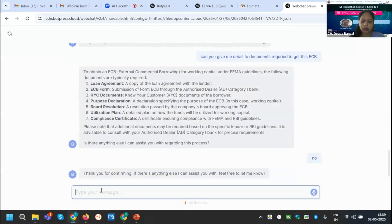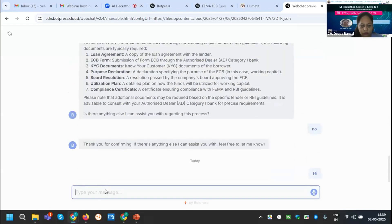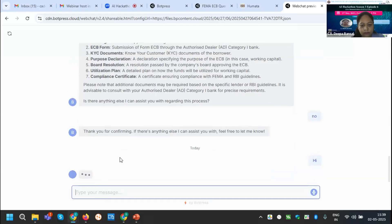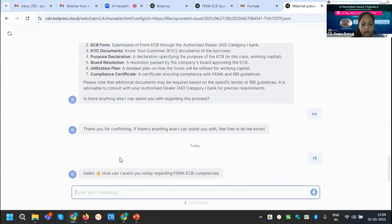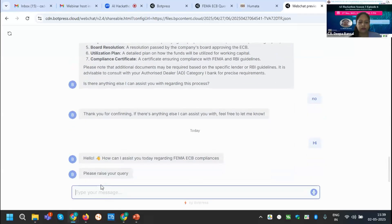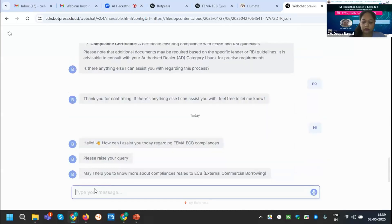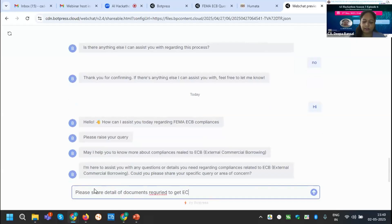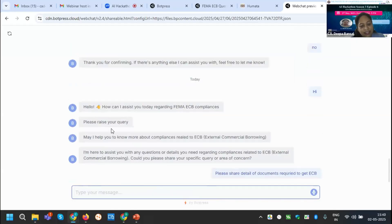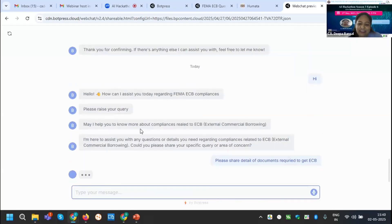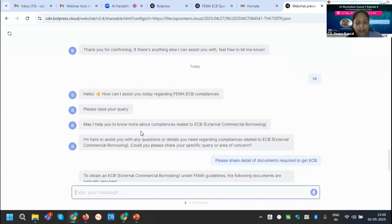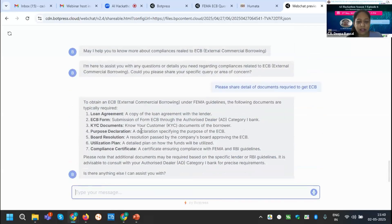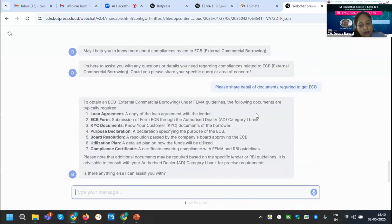Again, I am providing that hi, it will start to reply me. Please share detail of documents required to get ECB. You can see that the welcome note is very interesting that my foreign client would be very happy that they are getting the welcome reply. They are getting very systematic reply. You can see that it is mentioning all the documents required to get this ECB.